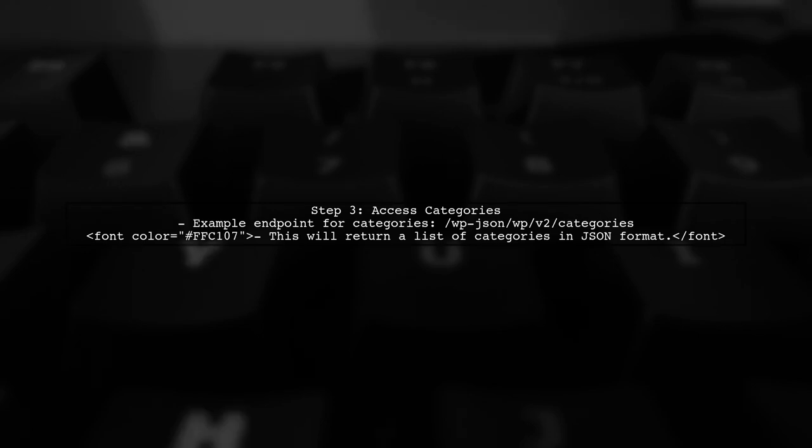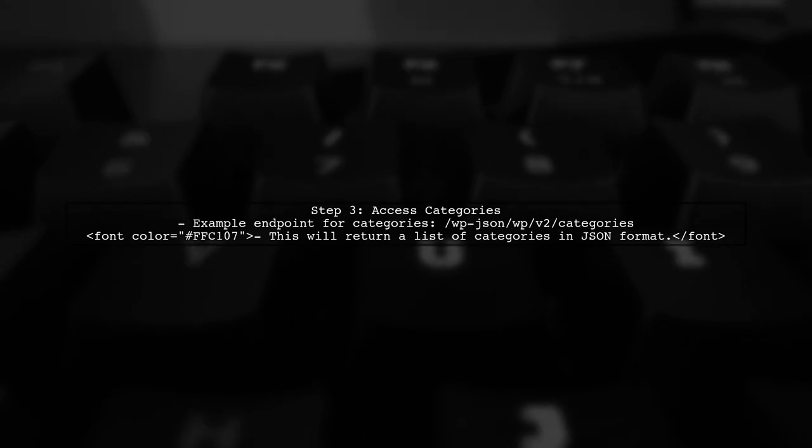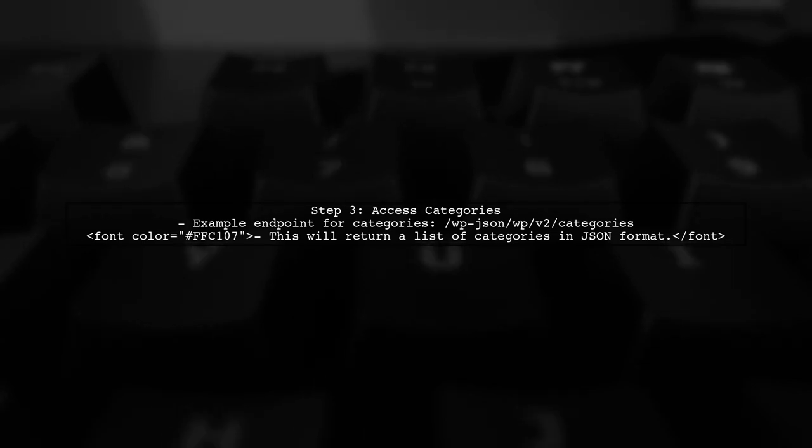If you want to get specific categories or product details, you can use the following endpoints. For categories, use slash WP JSON DP V2 categories.